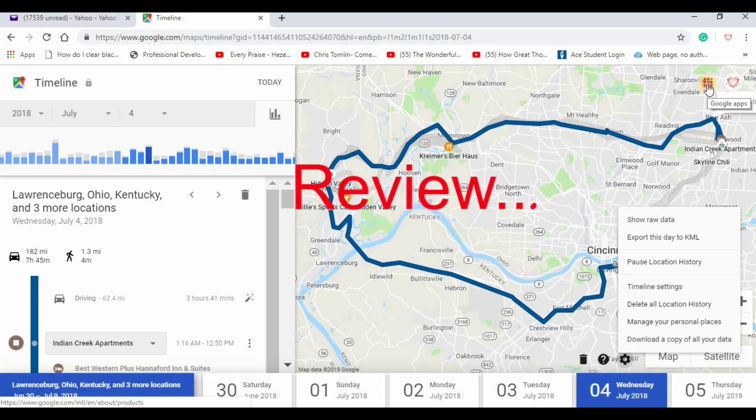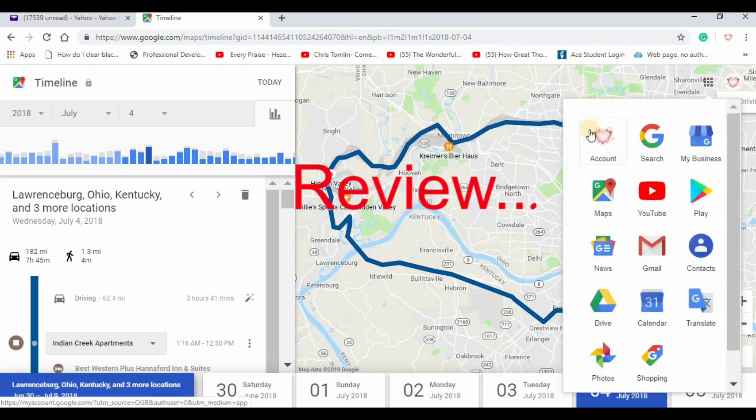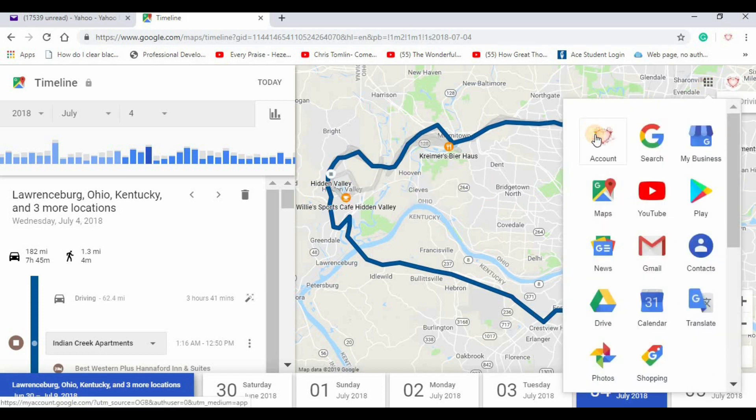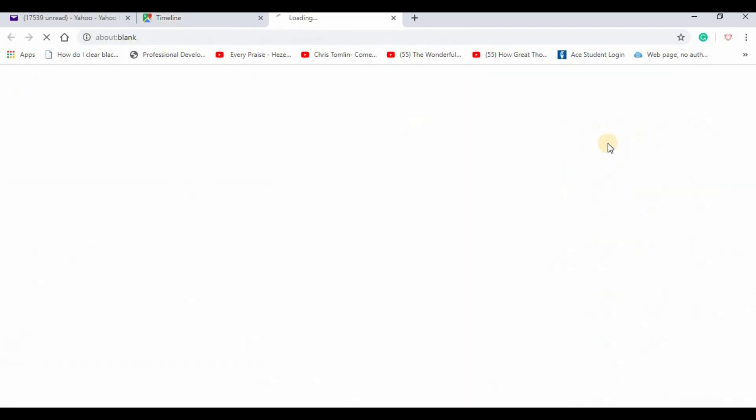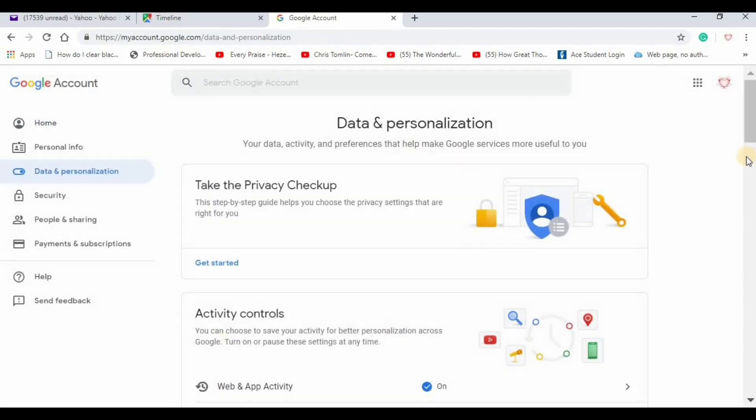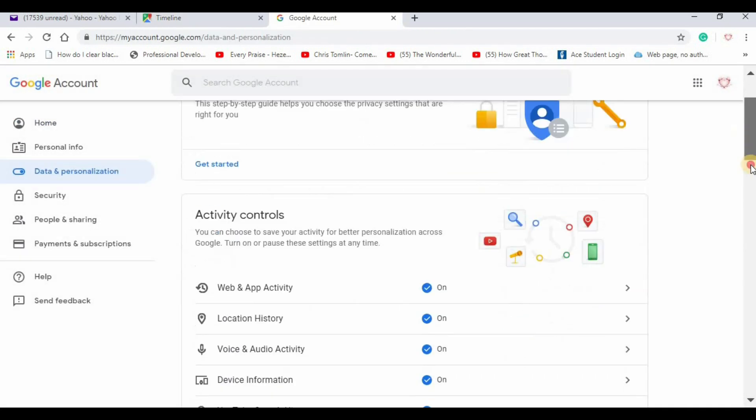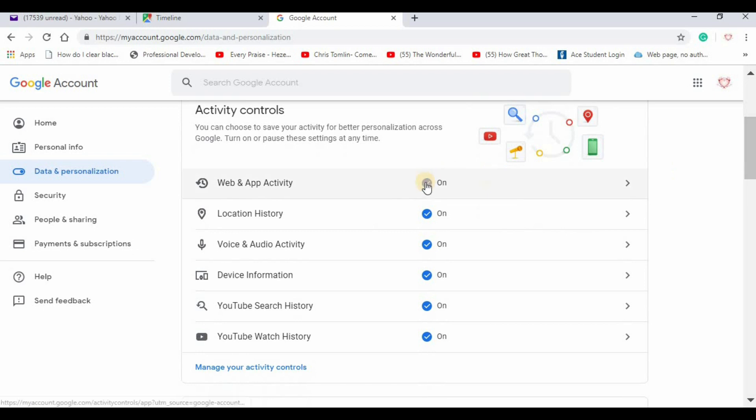So again let me show you. Go to account, manage your data and personalization. Choose the one you want.